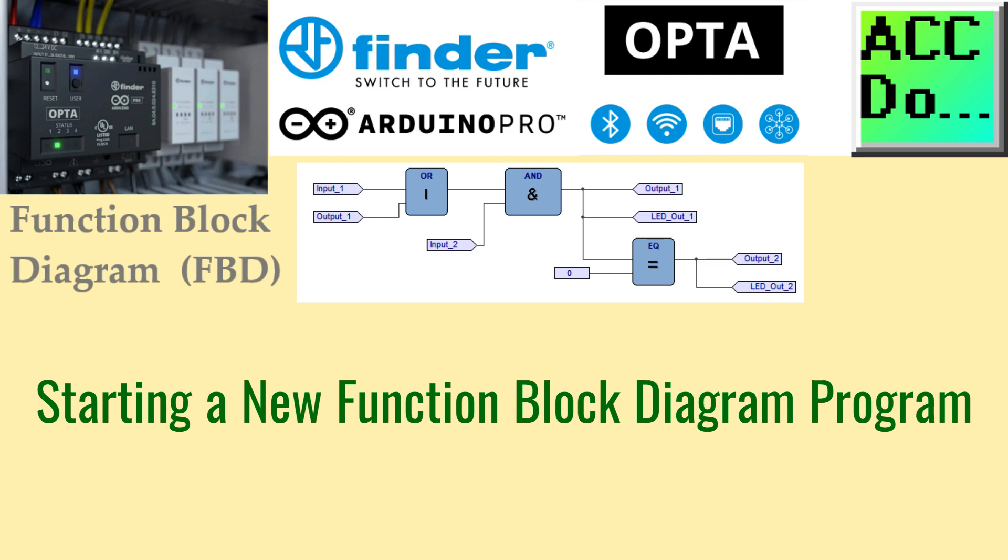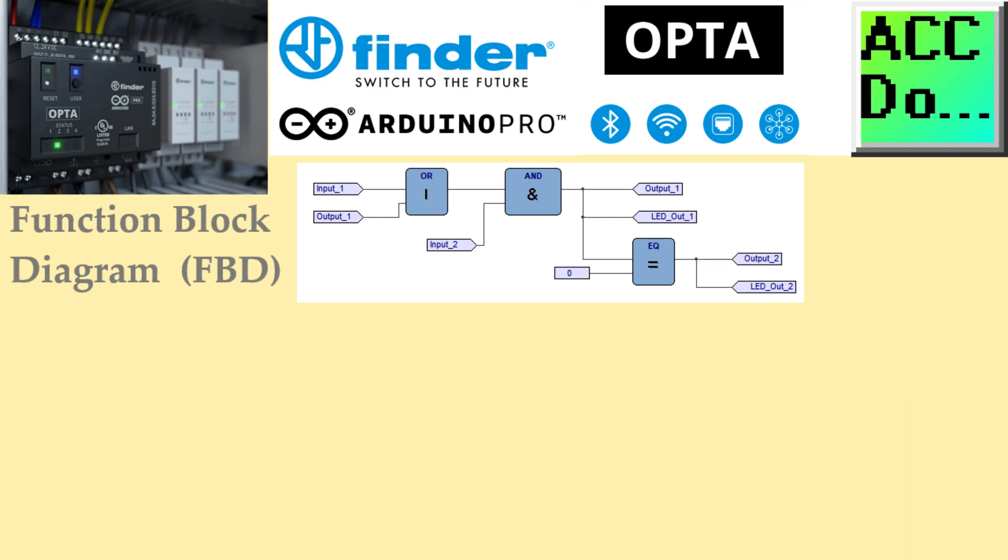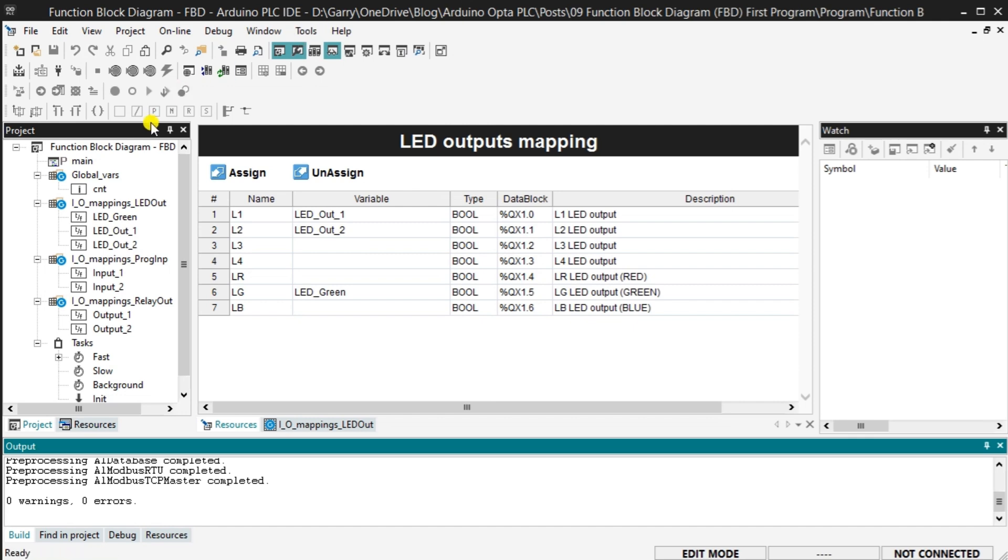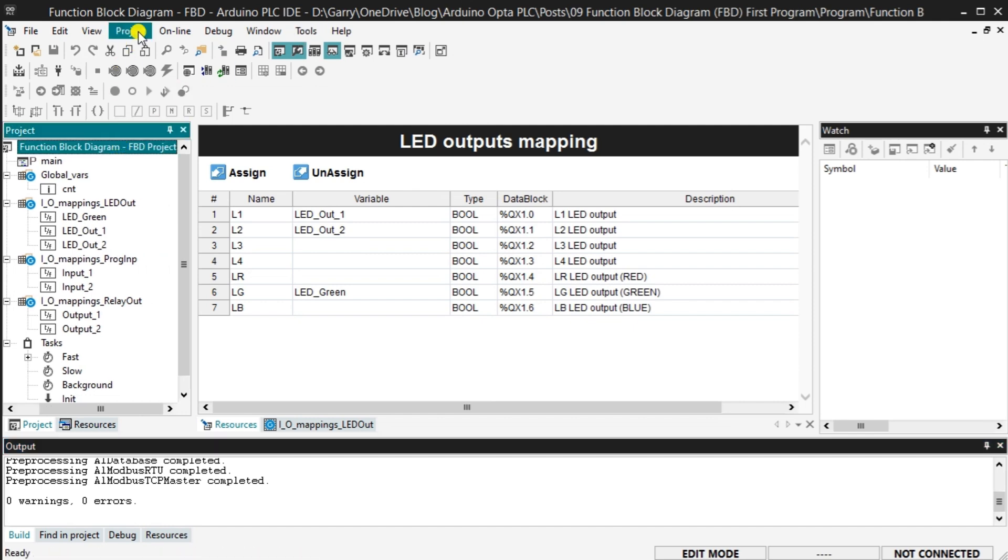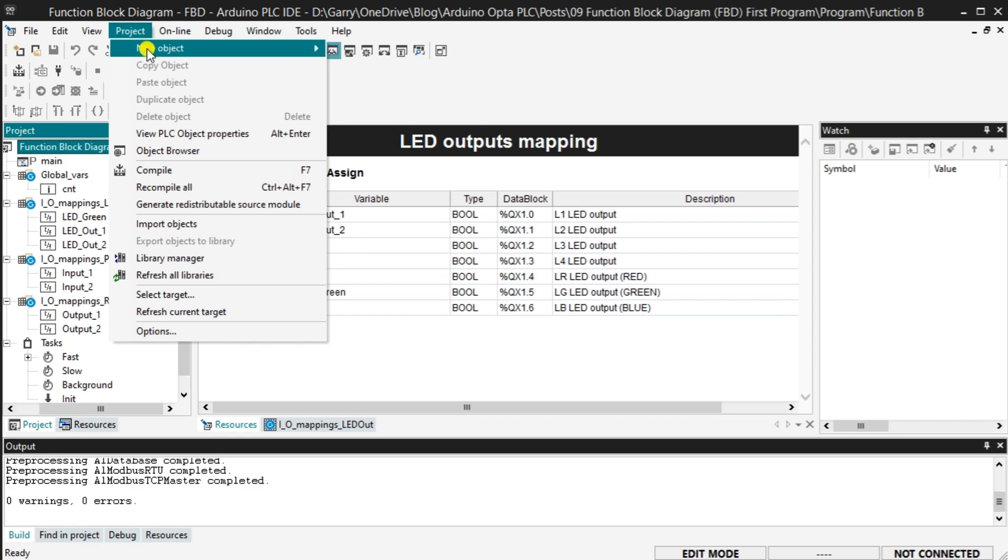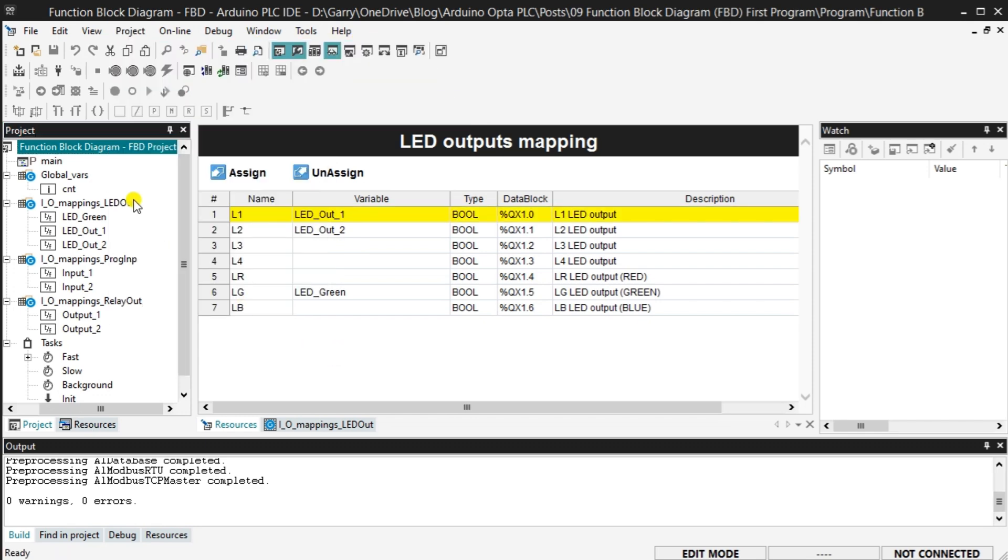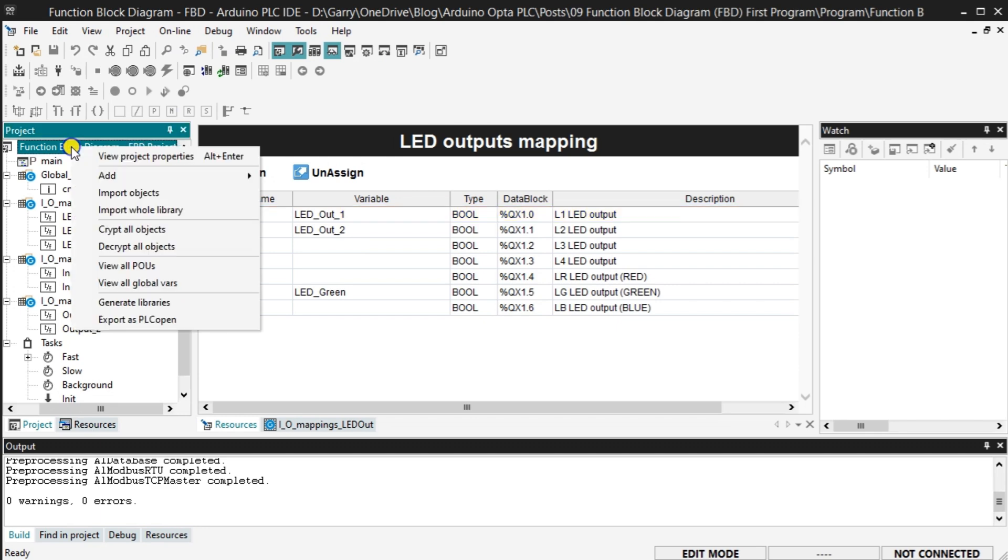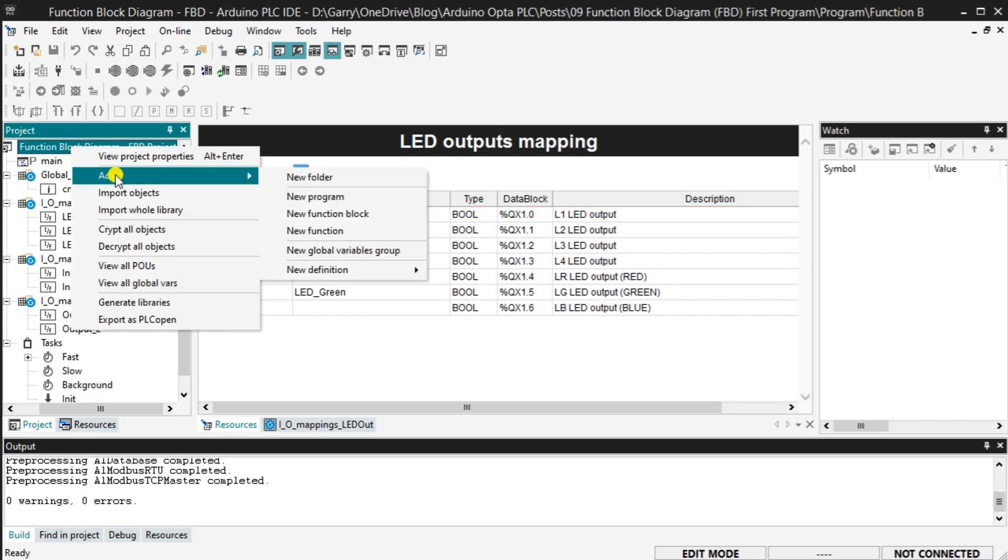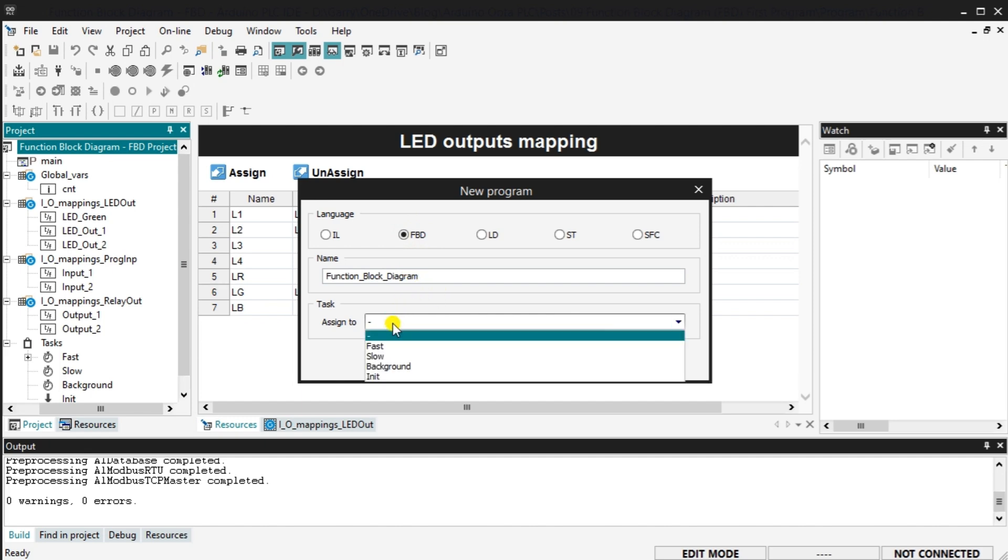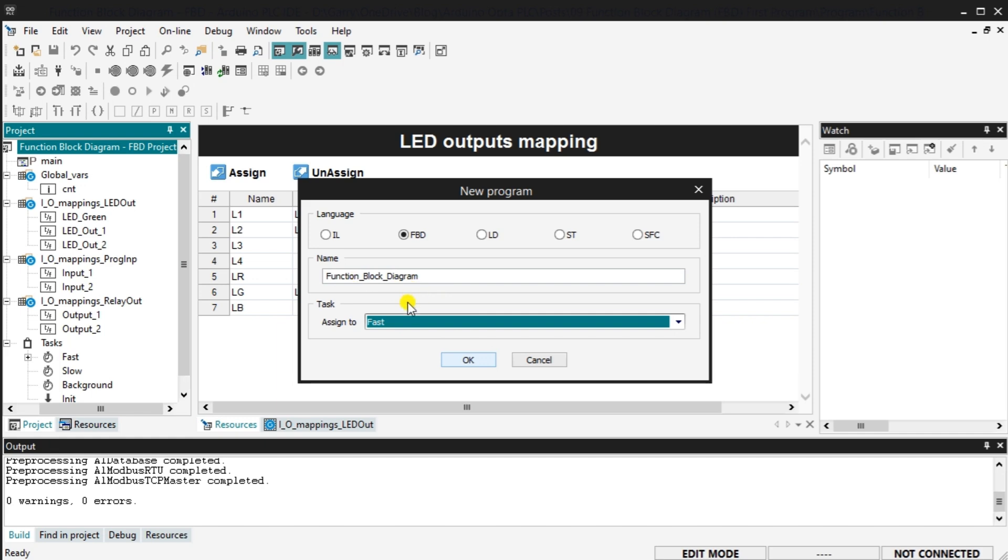Starting a new function block diagram program. Select project, new object, new program from the main menu to start a new program. You can also do this by right clicking on the project name and selecting the new program under the add heading. The new program window will be displayed. We will use a function block diagram or FBD in our example. Select FBD. Name the new function block diagram program and assign it to the fast task folder. The program name cannot have spaces. Select OK.